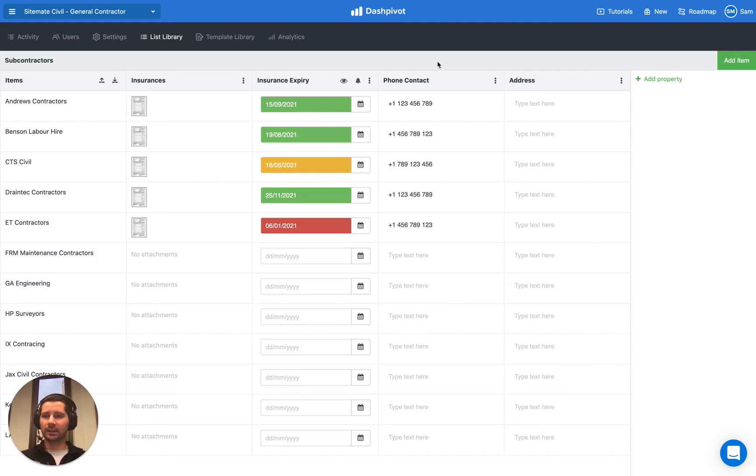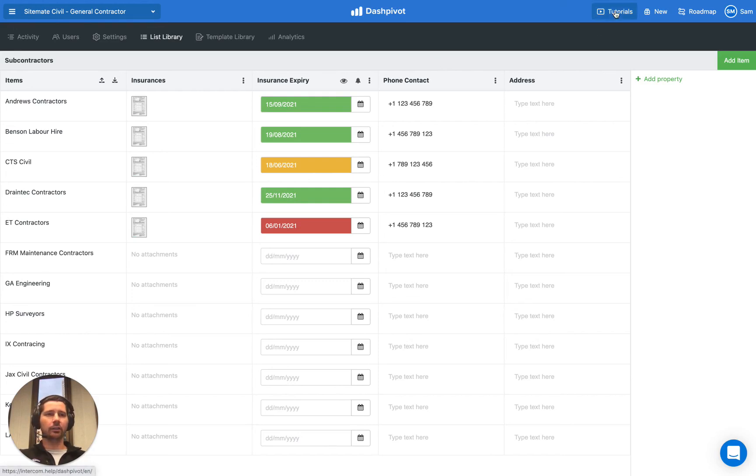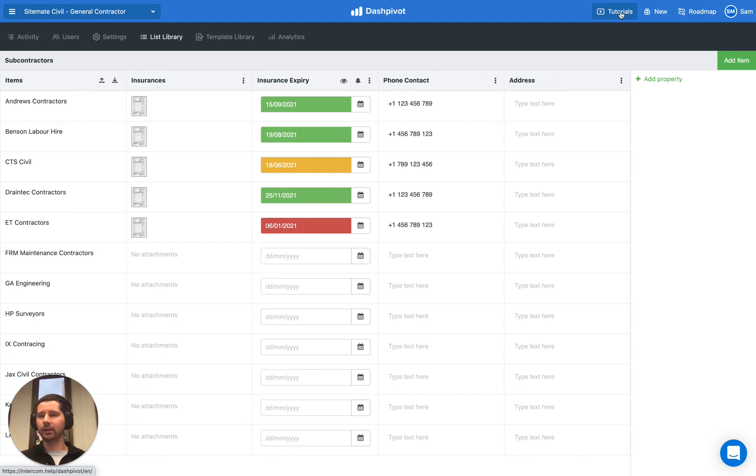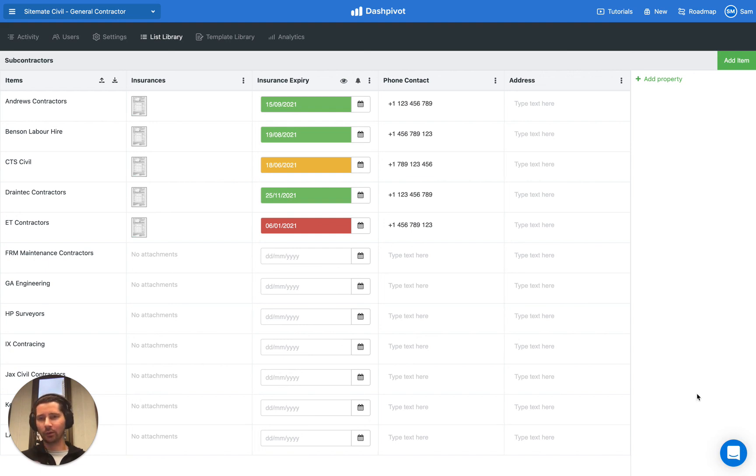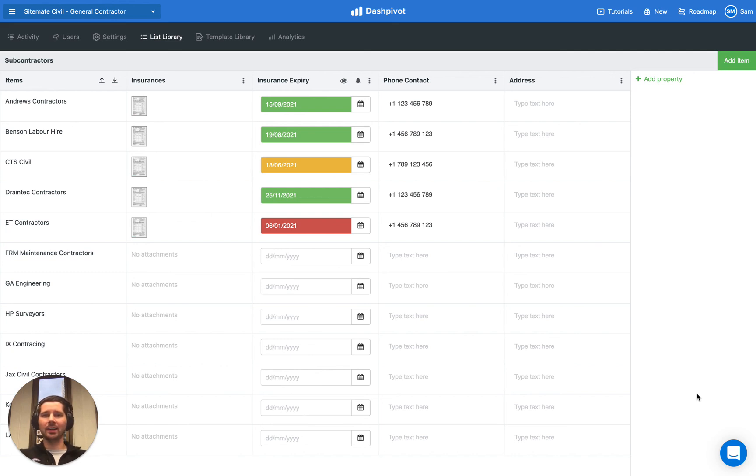And that's how you can manage a list of subcontractors using Dashpivot. Feel free to check out our other videos in the tutorial section covering different use cases and other videos that cover the different features that we have here in Dashpivot. If you get stuck or have a question, feel free to reach out to our team via the live chat on the Dashpivot website. The live chat is also available in the app. I hope that this video has been useful and thanks for watching.